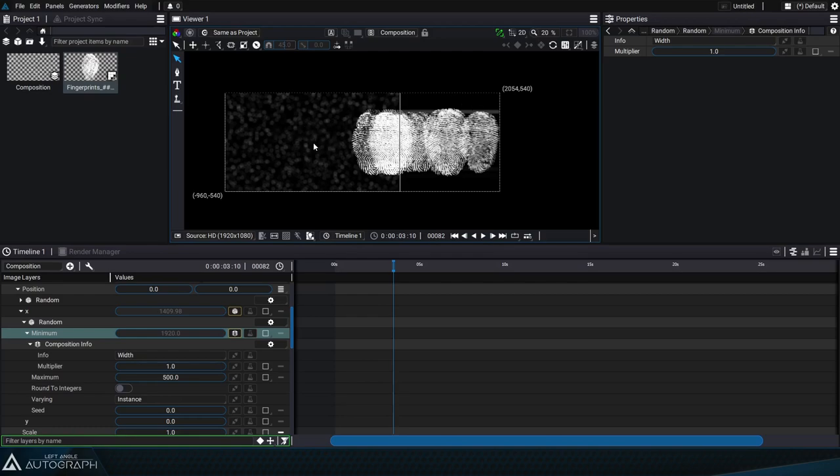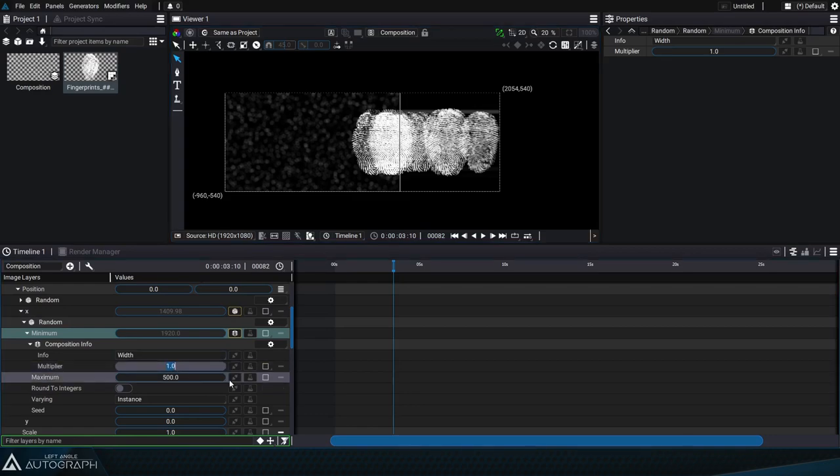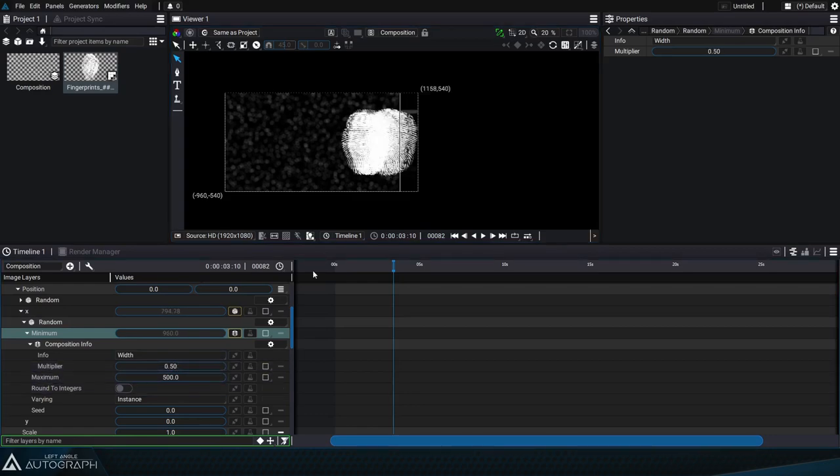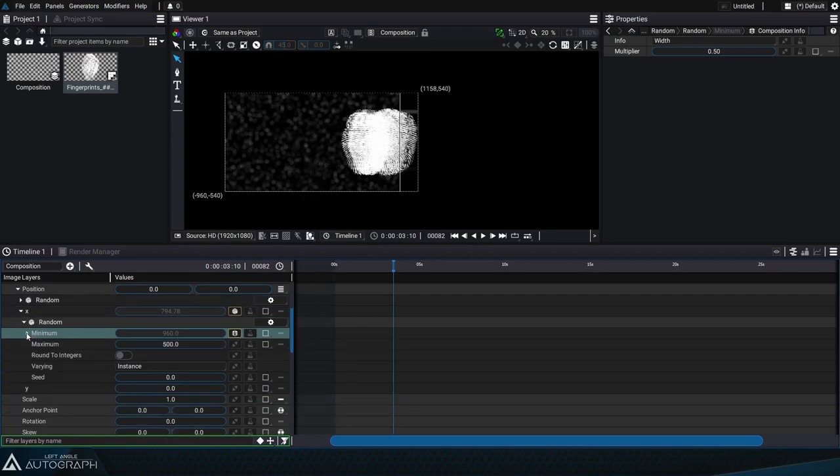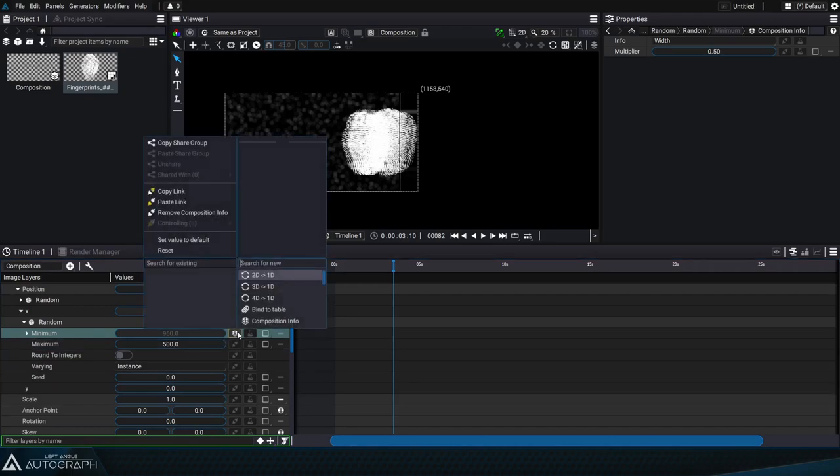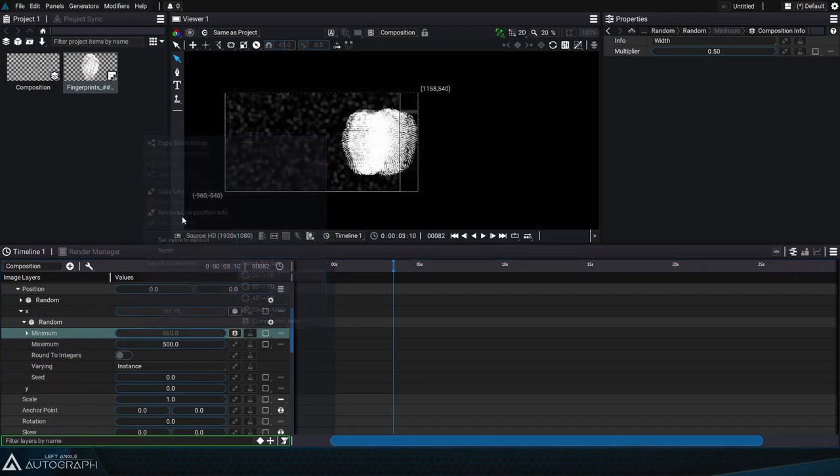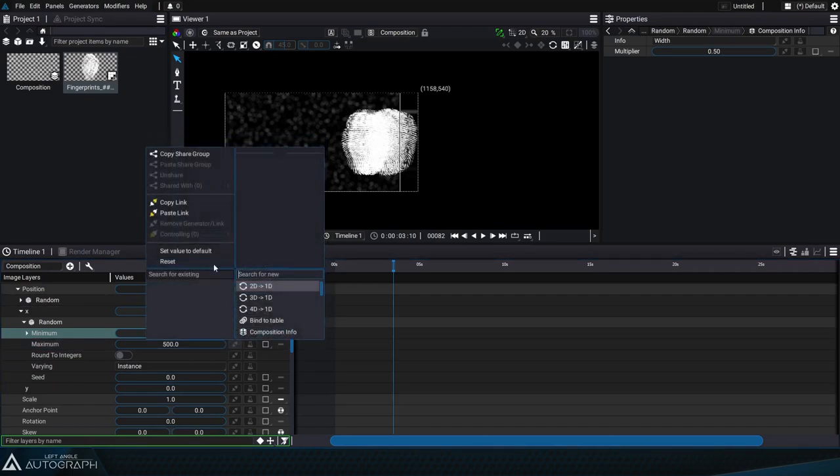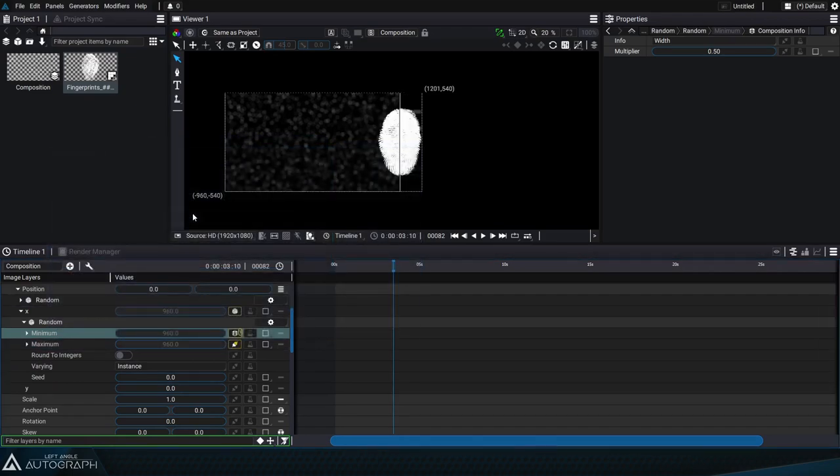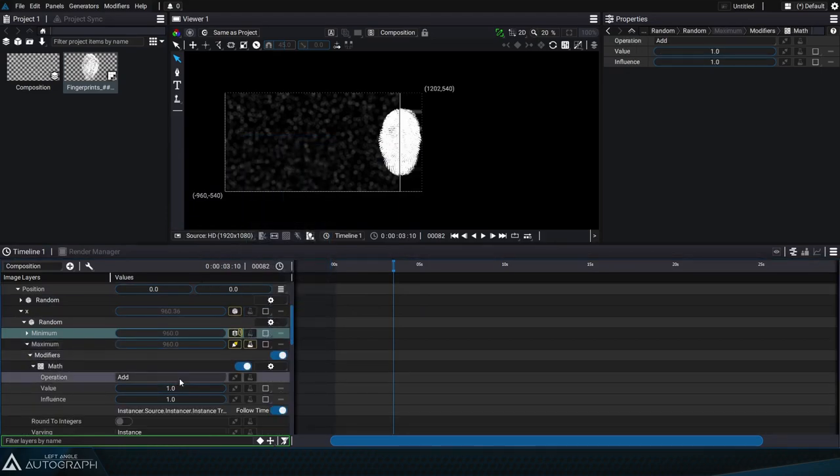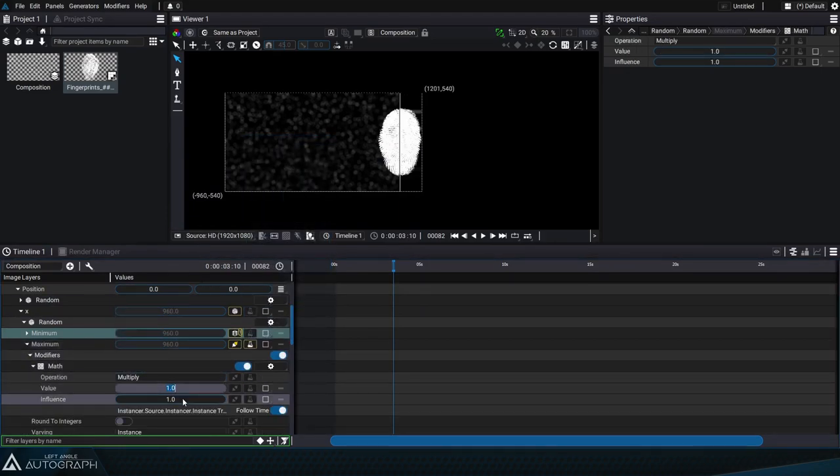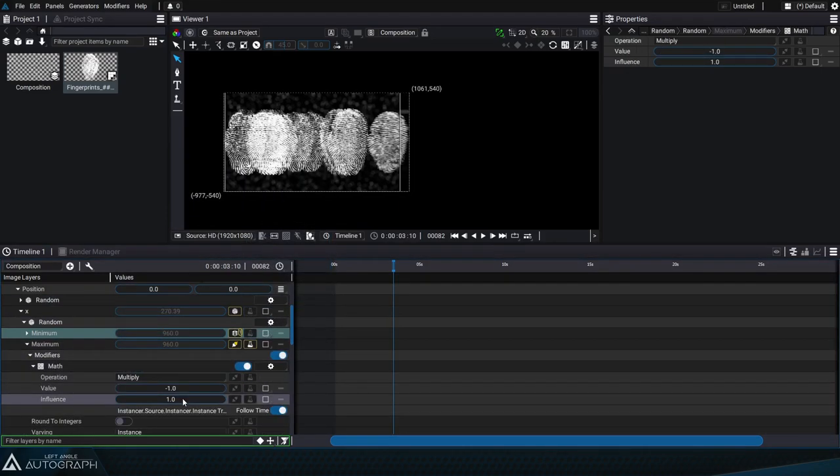But the composition info generator also has a multiplier parameter that allows us to divide this value by 2 if we set it to 0.5 and so we can go up to a maximum of 960 pixels. To set this positioning between 960 and negative 960, we can do a copy link and paste link between the minimum and the maximum, and then add a math modifier in multiply mode and set the value to negative 1.